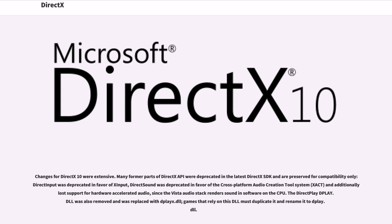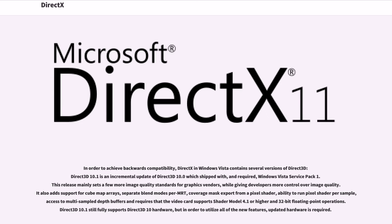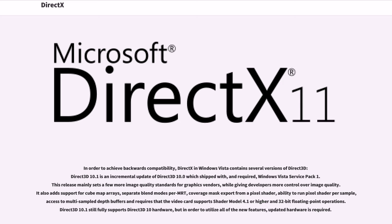In order to achieve backwards compatibility, DirectX and Windows Vista contain several versions of Direct3D. Direct3D 10.1 is an incremental update of Direct3D 10.0 which shipped with, and required, Windows Vista Service Pack 1. This release mainly sets a few more image quality standards for graphics vendors, while giving developers more control over image quality. It also adds support for cube map arrays, separate blend modes per MRT, coverage mask export from a pixel shader, ability to run pixel shader per sample, access to multi-sample depth buffers and requires that the video card supports shader model 4.1 or higher in 32-bit floating point operations. Direct3D 10.1 still fully supports Direct3D 10 hardware, but in order to utilize all of the new features, updated hardware is required.